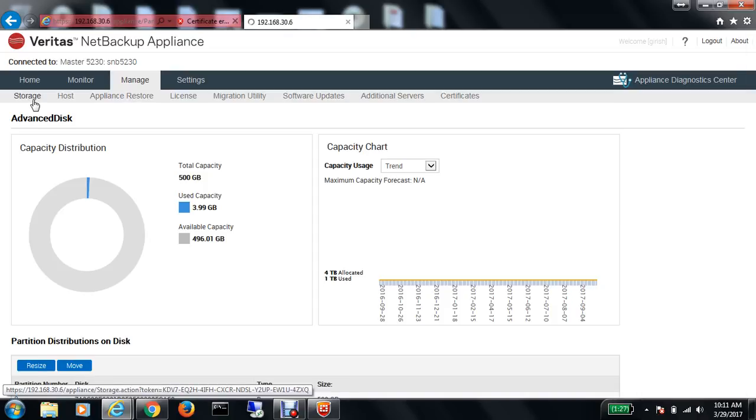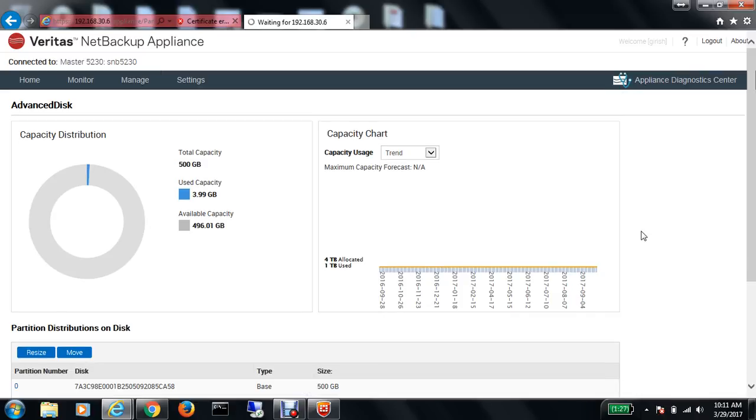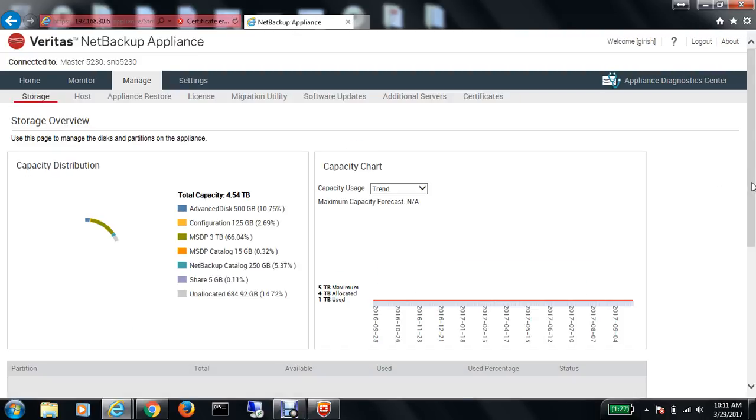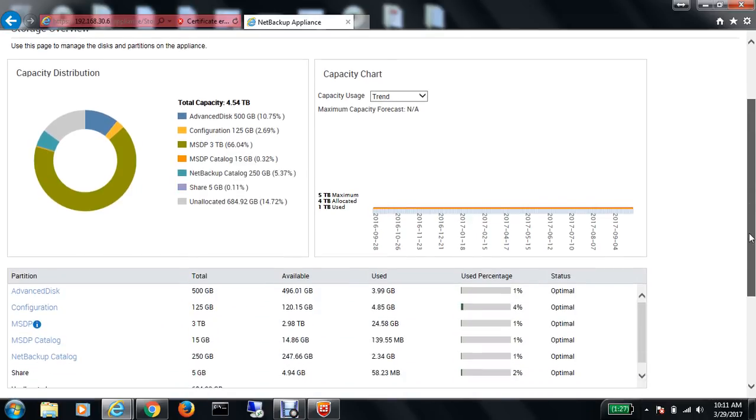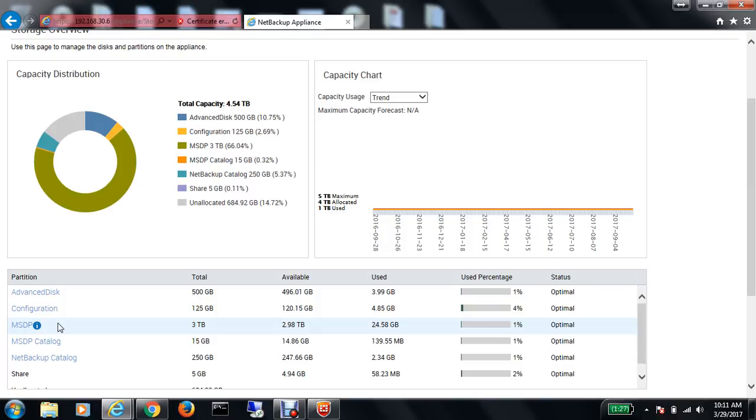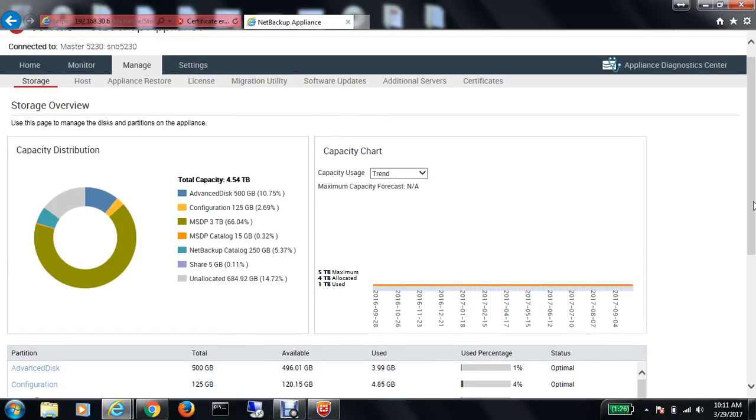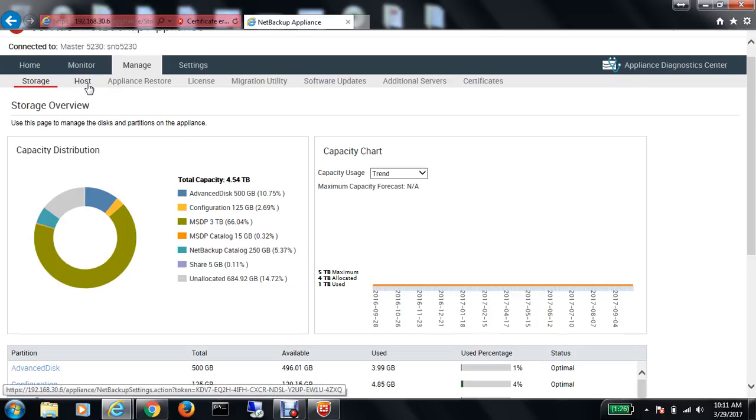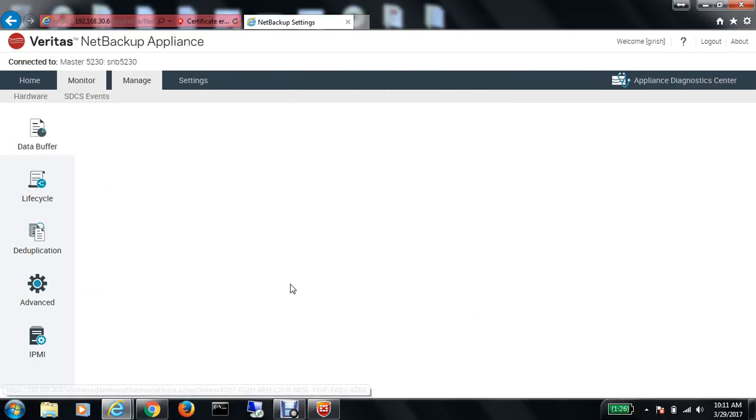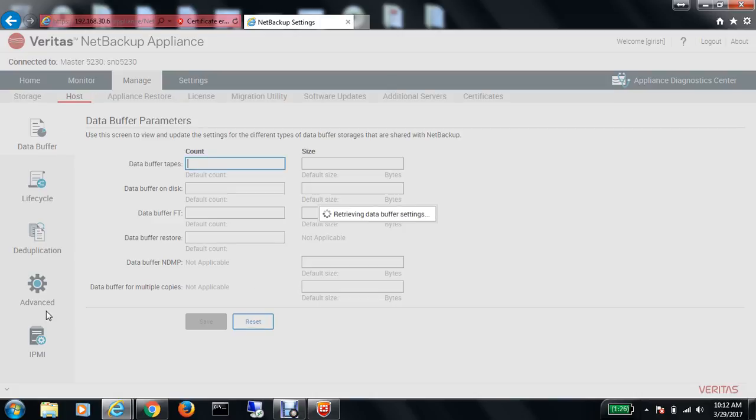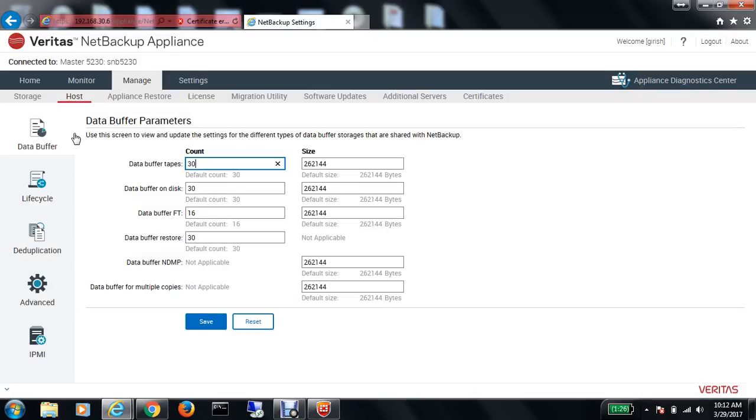Likewise, I can go under the MSDP pool and configure the storage. I can increase or decrease the size. Right now it is 3 TB, the available is 2.98 terabytes, and the used is 24.58 GB. It's a very good option with NetBackup. You get complete information about the different disk options available within it. If I go into the host, it gives me some other properties of the NetBackup appliance.